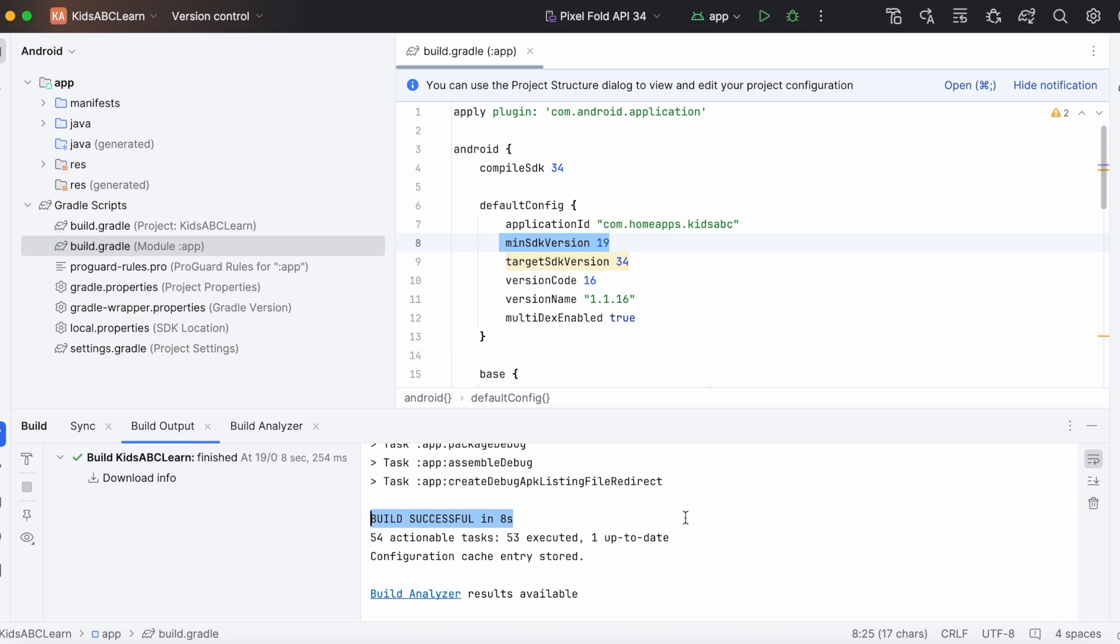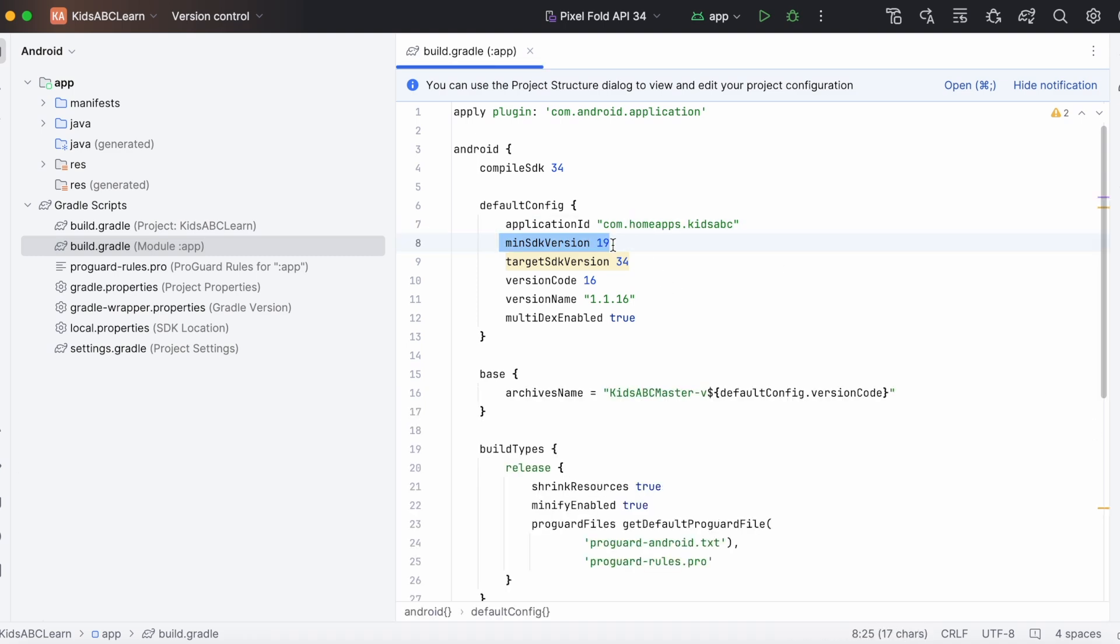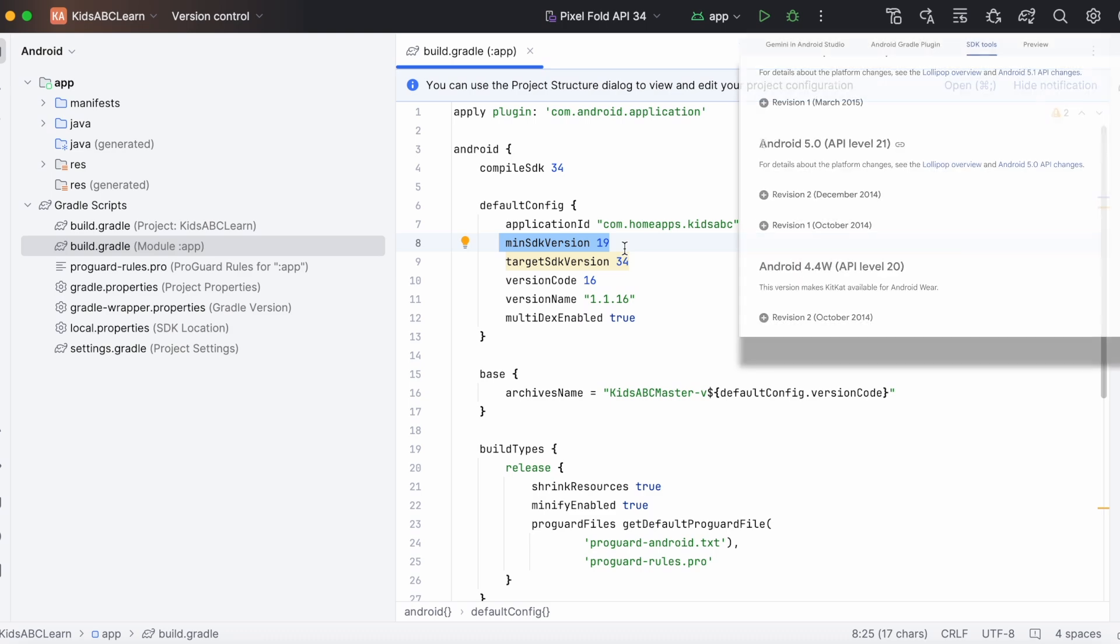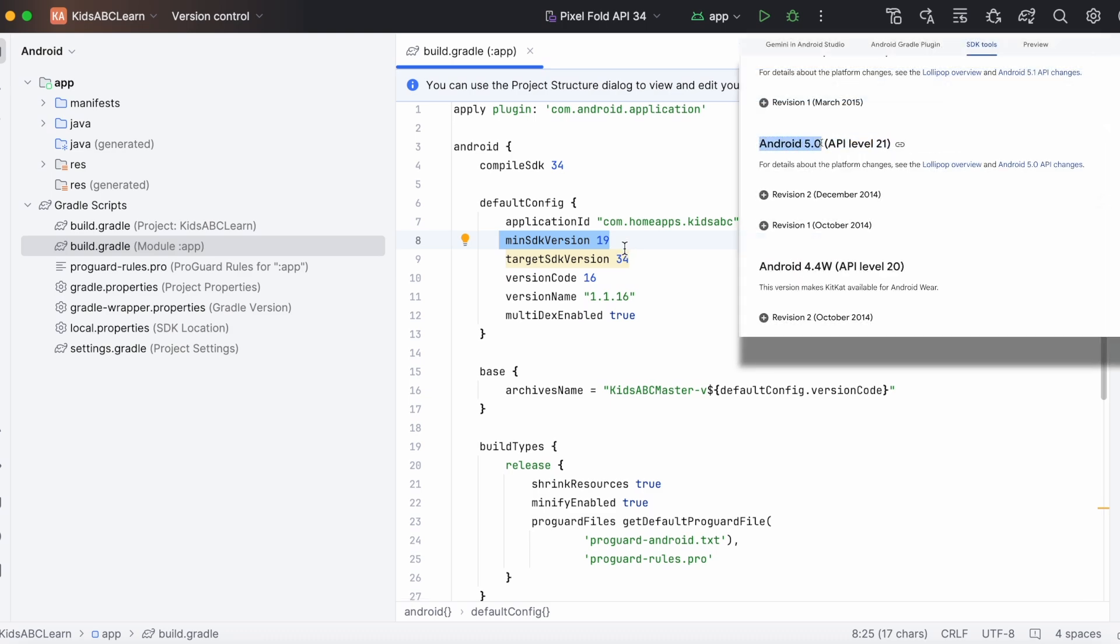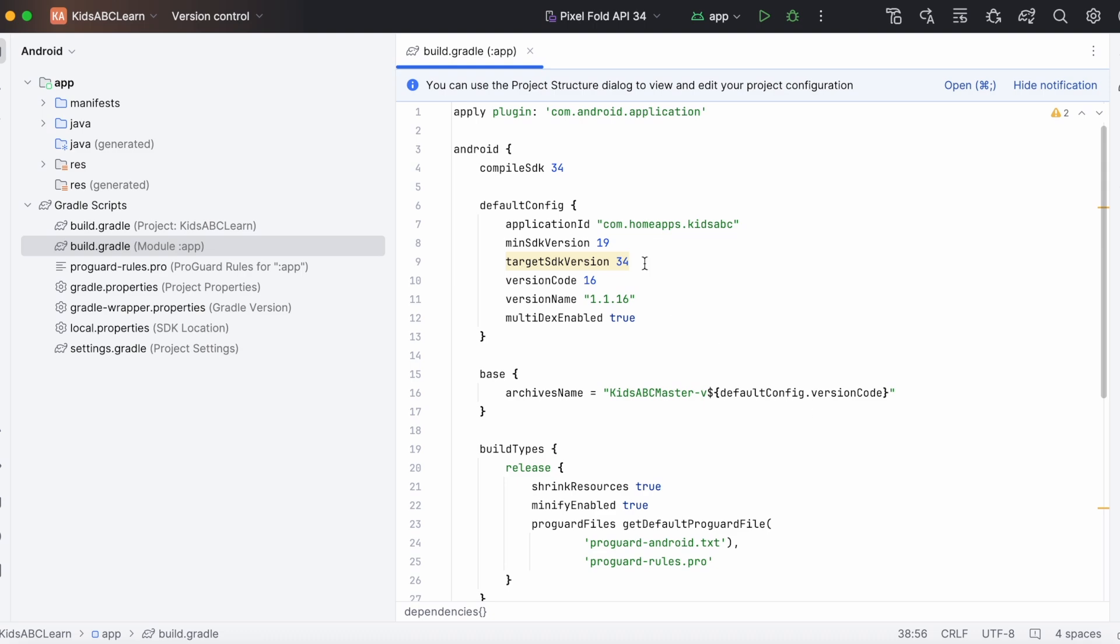If the problem still exists, then you need to decrease the library version to another stable version and rebuild the project. Here the AppCompat version 1.6.1 is compatible with the minimum SDK version 19. So either you update the minimum SDK version to support the latest devices from version 21, or change the library version that supports minimum SDK version 19 as well.